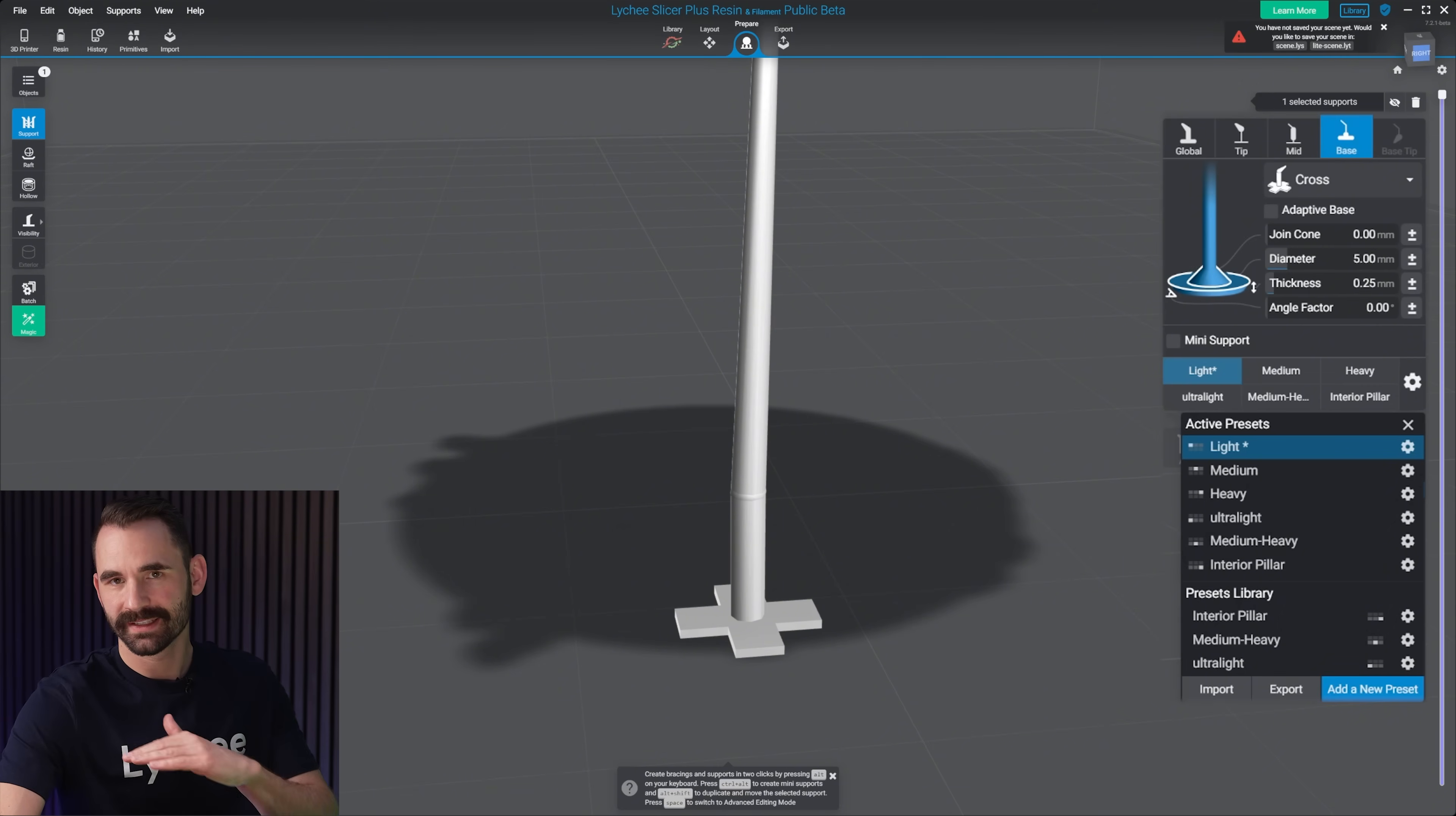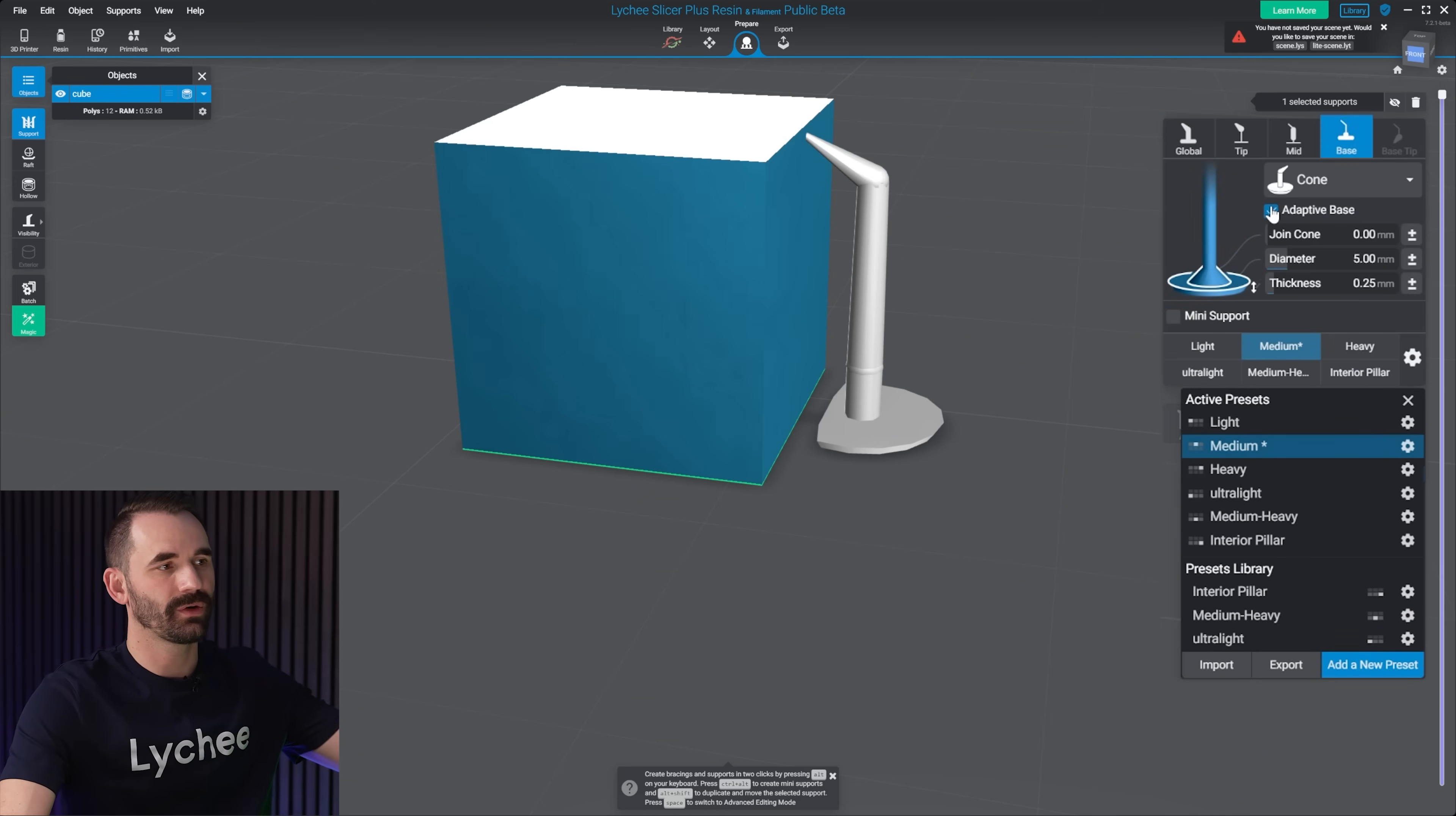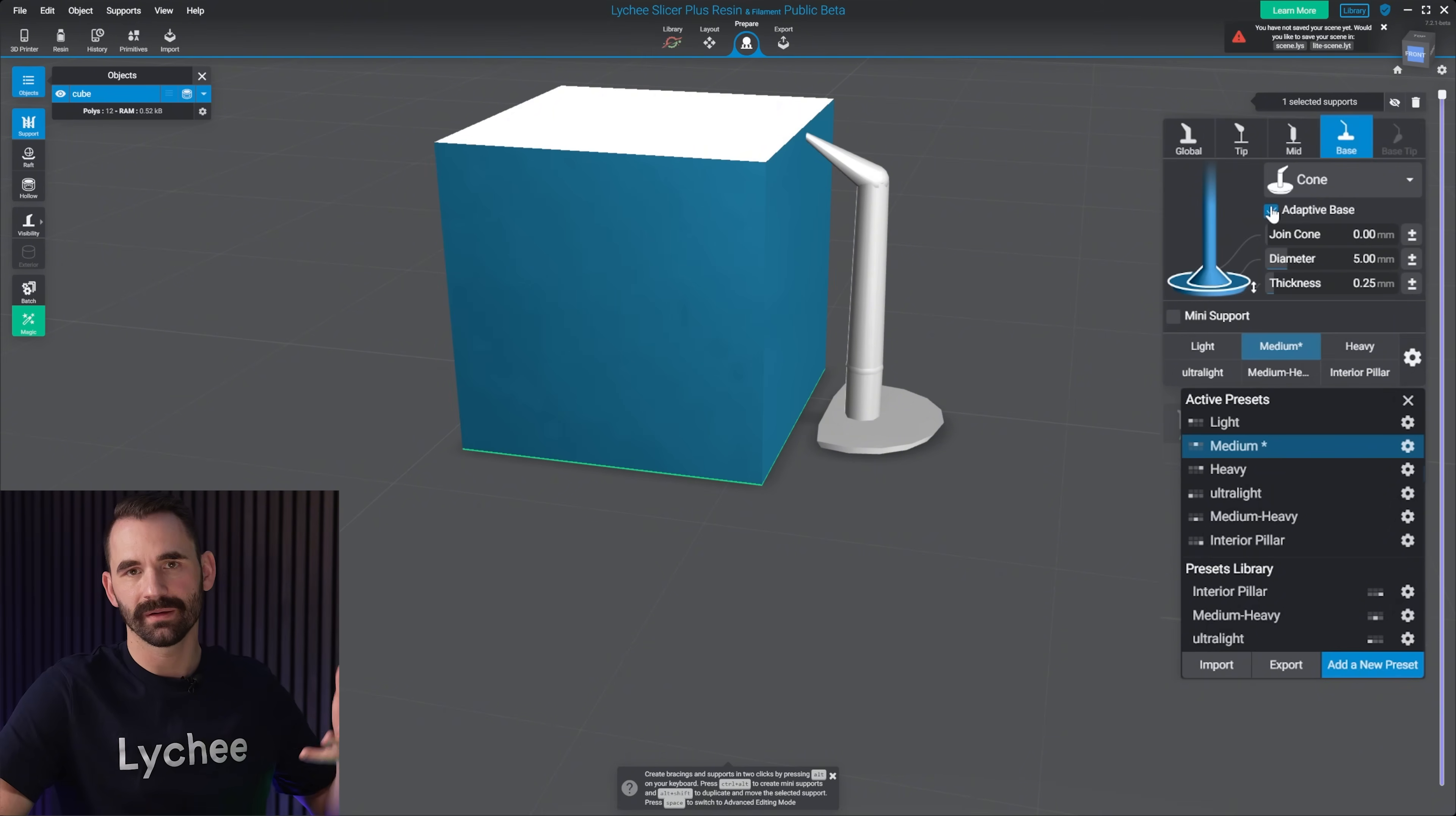If you use a raft, this gets overwritten. So a lot of people don't really mess with this very much, because most people use rafts. So adaptive base is where it's going to take away part of that base so it doesn't collide with the model.